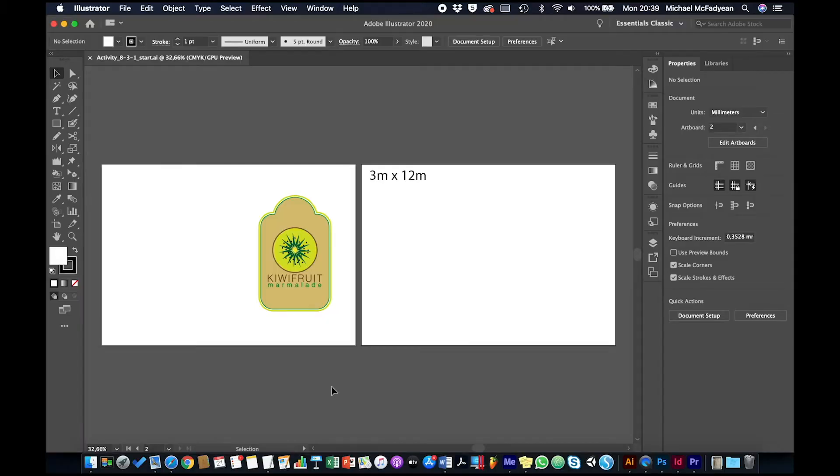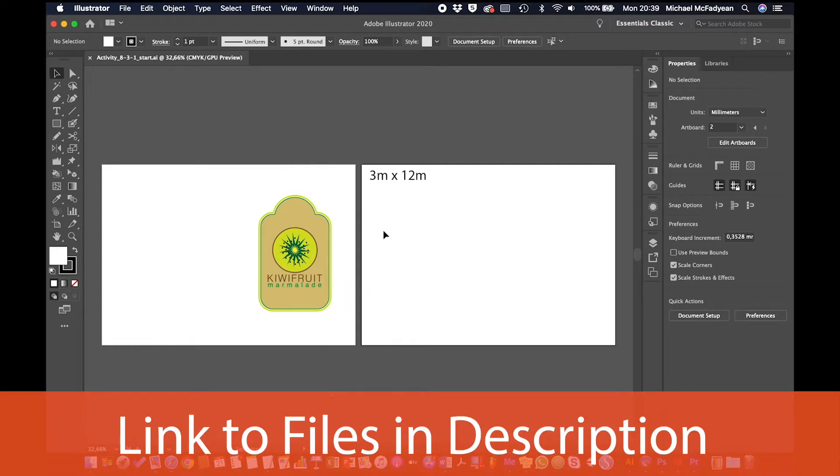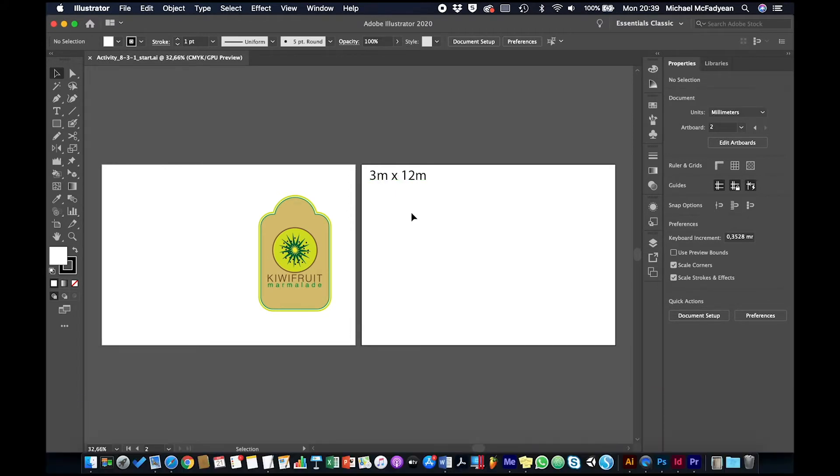Okay, so we're looking at large format printing and design. Let's say hypothetically that a client has asked me to design a billboard three meters by 12 meters. The first thing you need to do is speak to your printer and find out exactly what their requirements are, because they may differ from printer to printer.